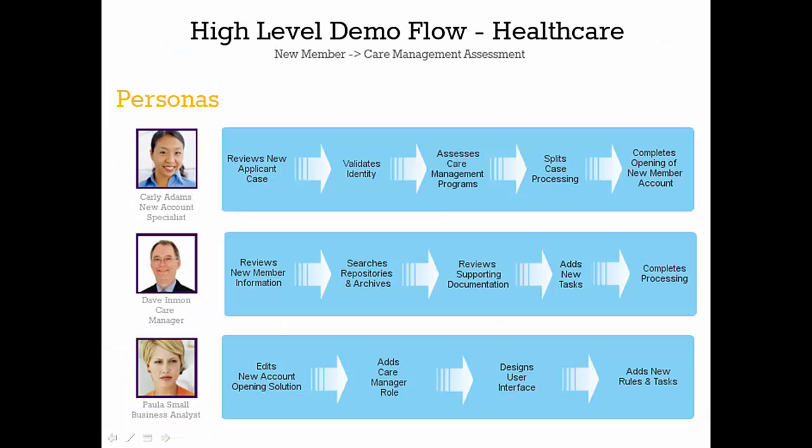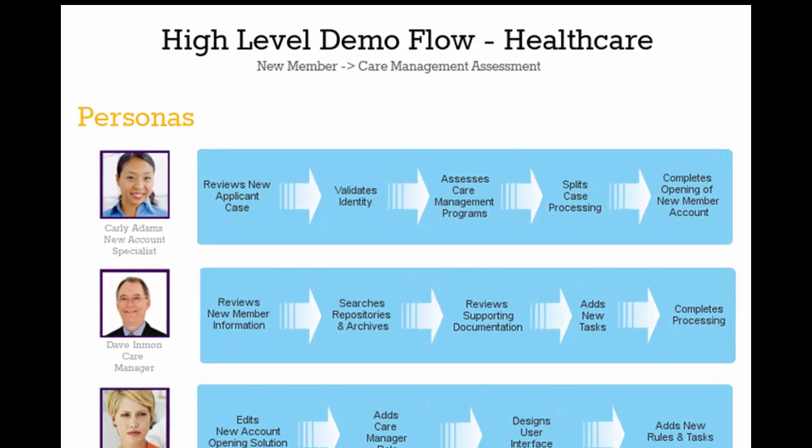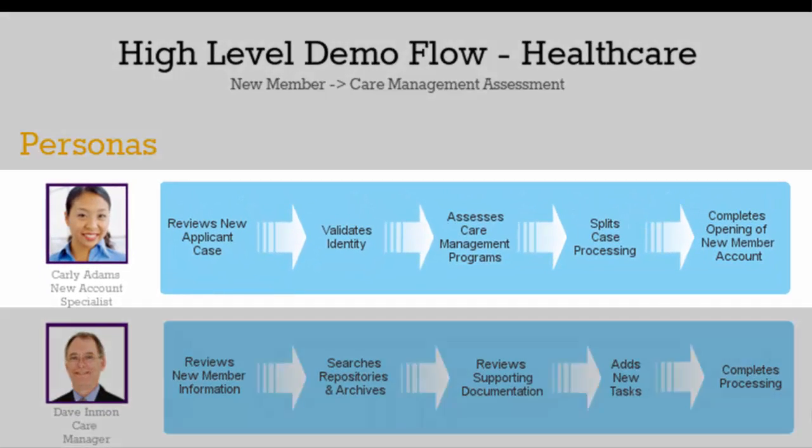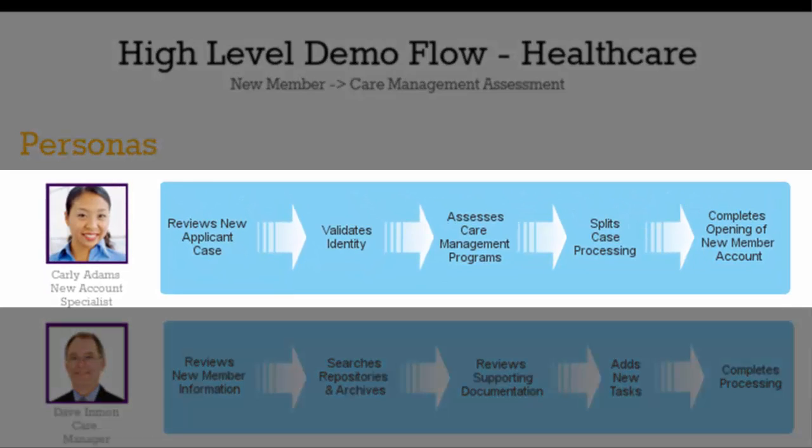After ensuring identity validation, Carly completed a care management needs assessment for the new member and proceeded to split the case for the care manager. But how did she get here? Let's look at the business analyst Paula Small.